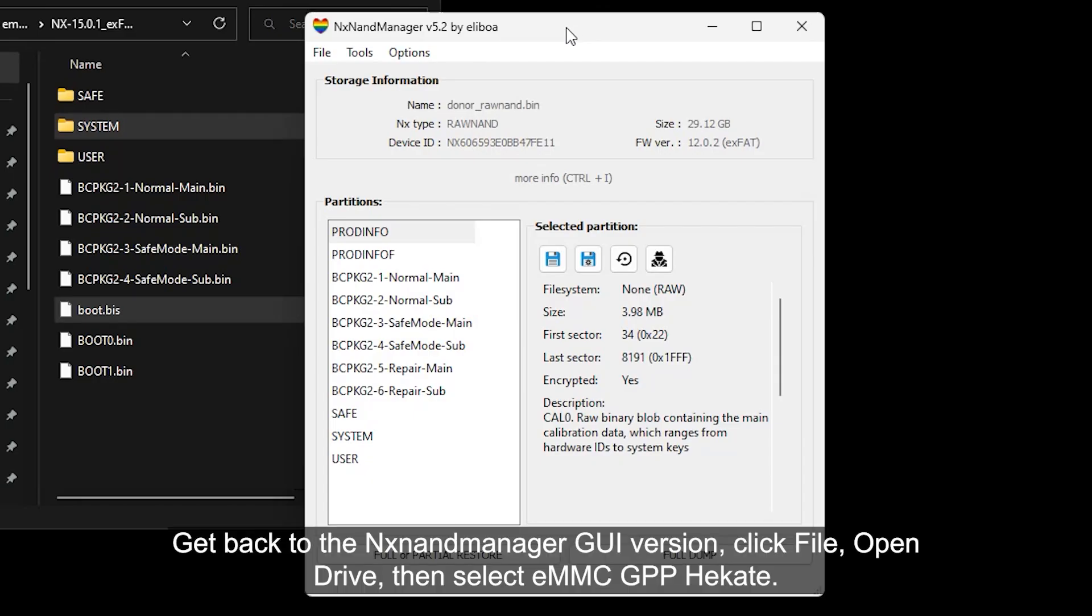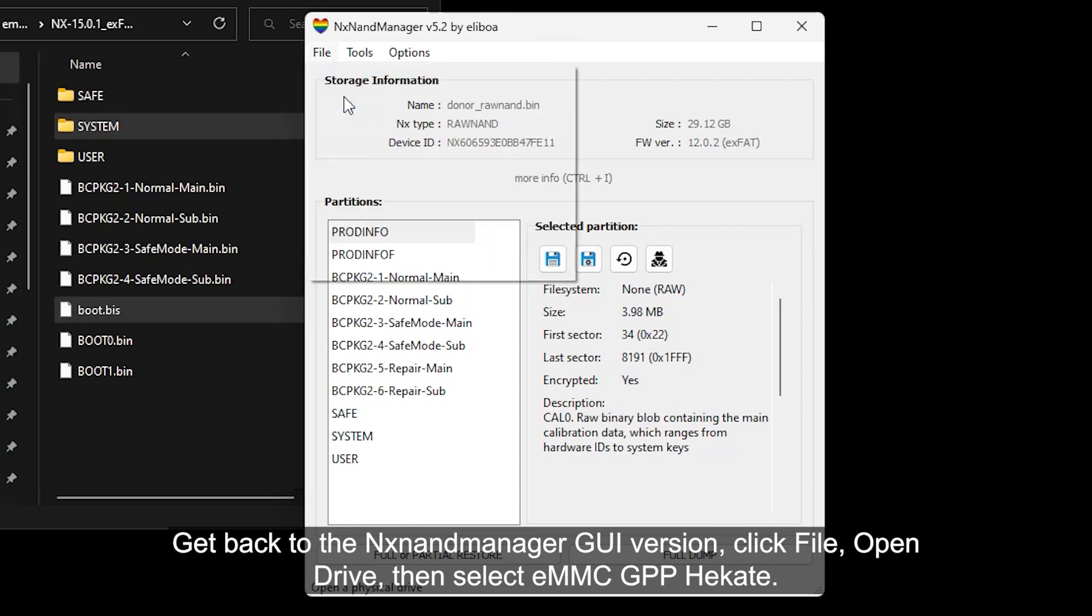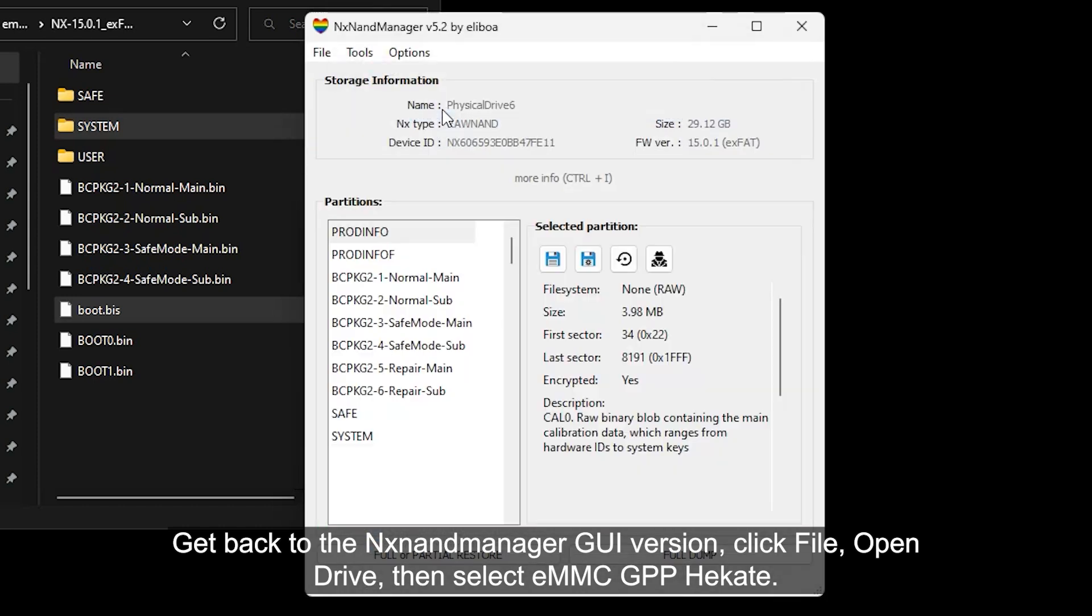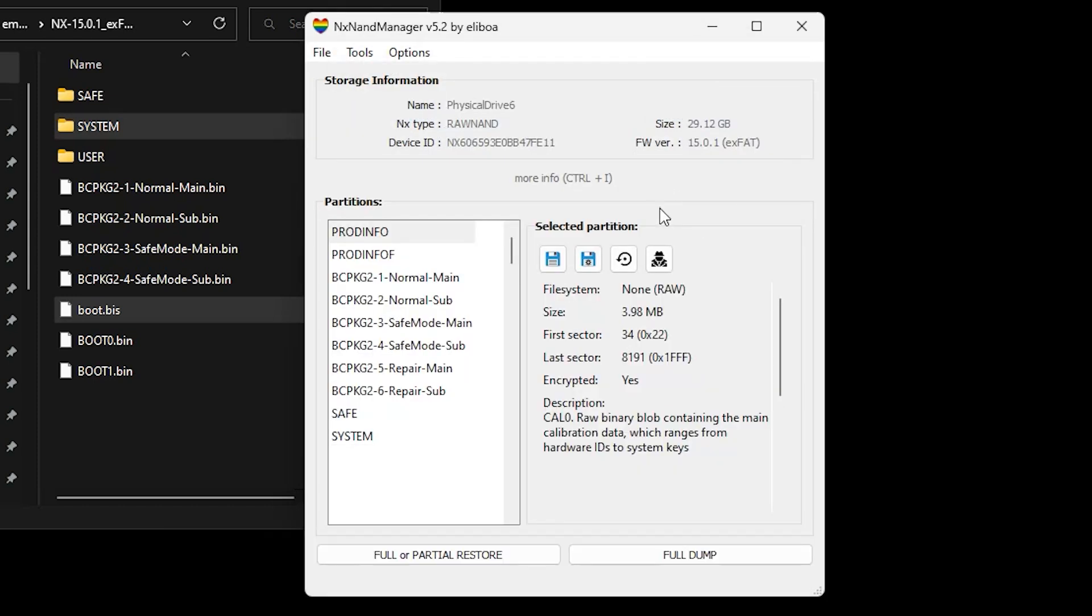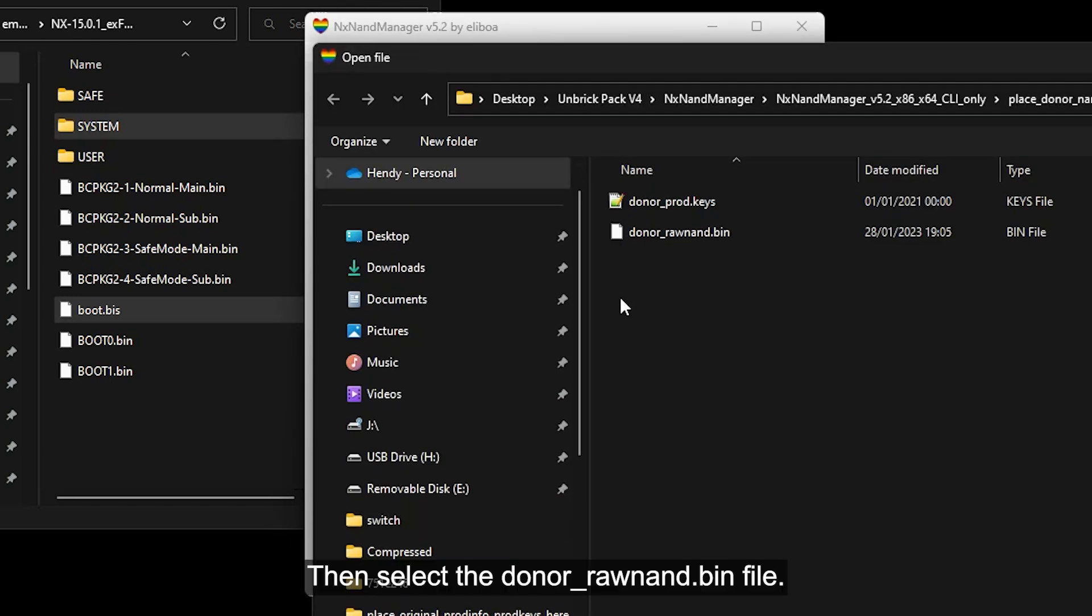Get back to the NX NAND Manager GUI version. Click File, Open Drive, and select eMMC GPP Hecate. Click Full or Partial Restore. Then select the donor raw NAND.bin file.